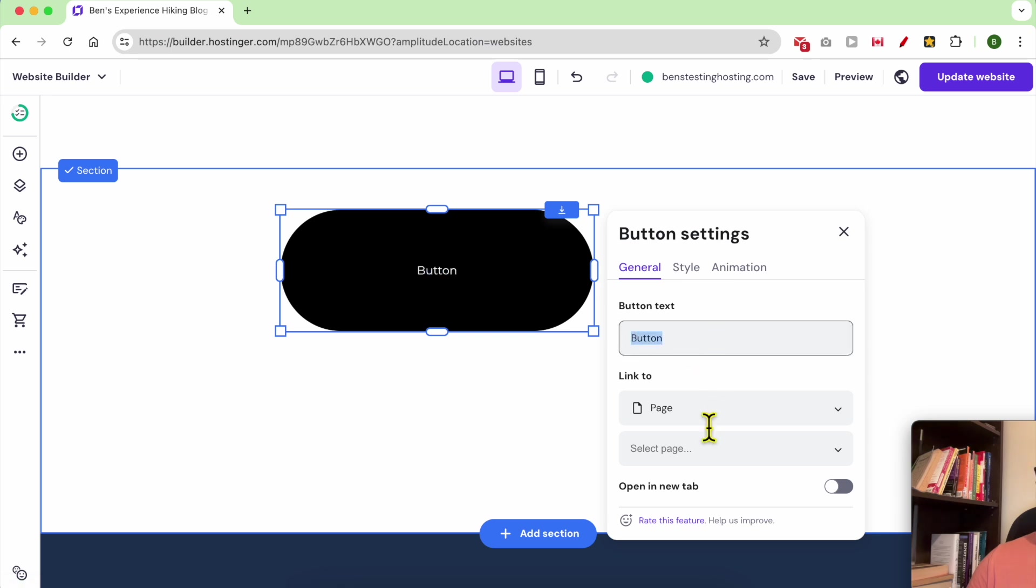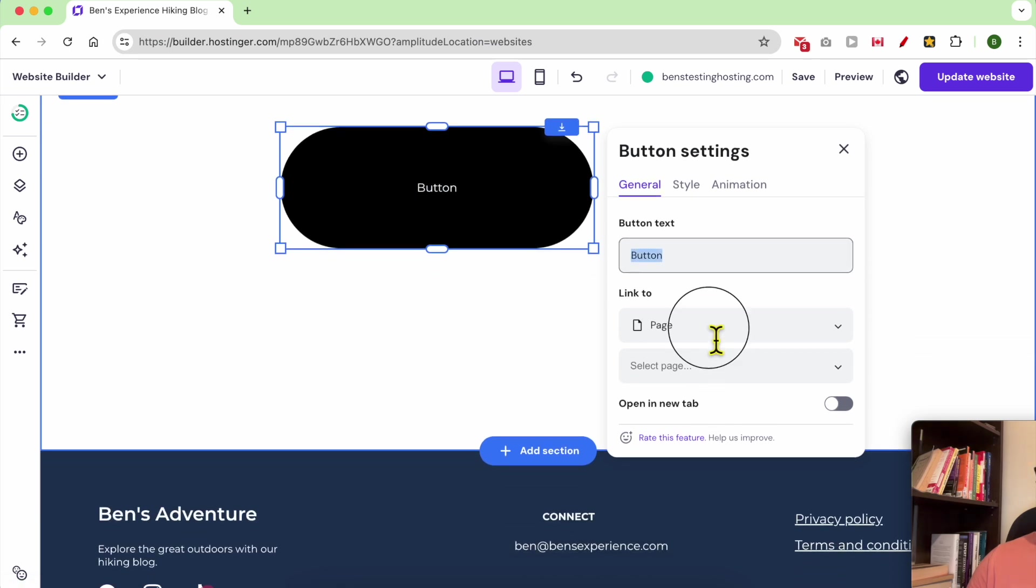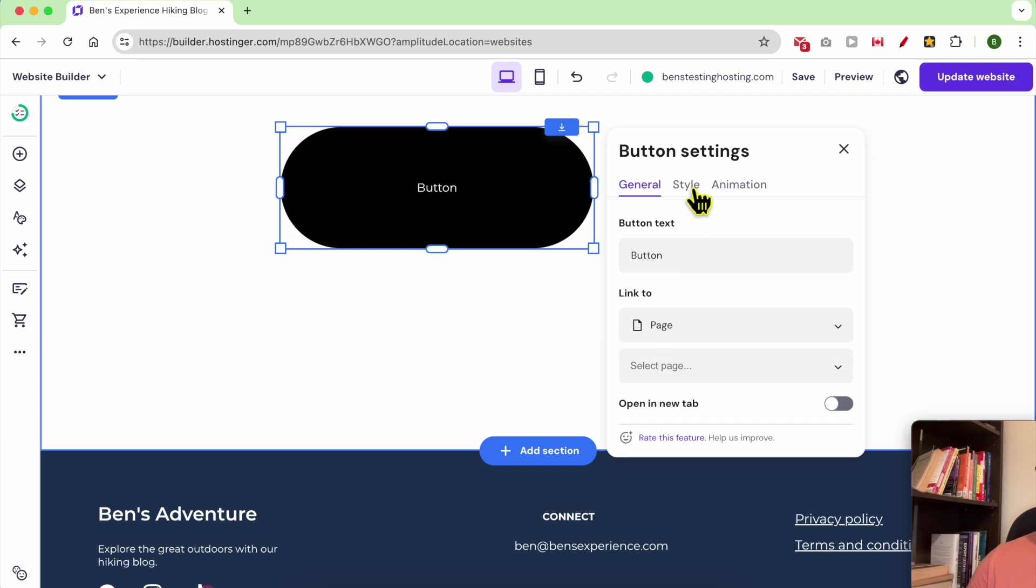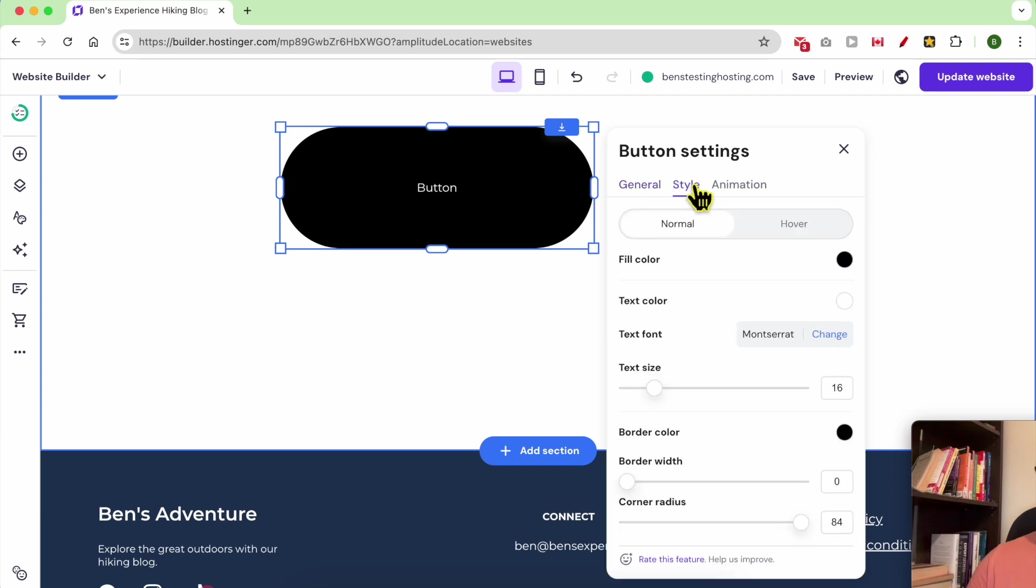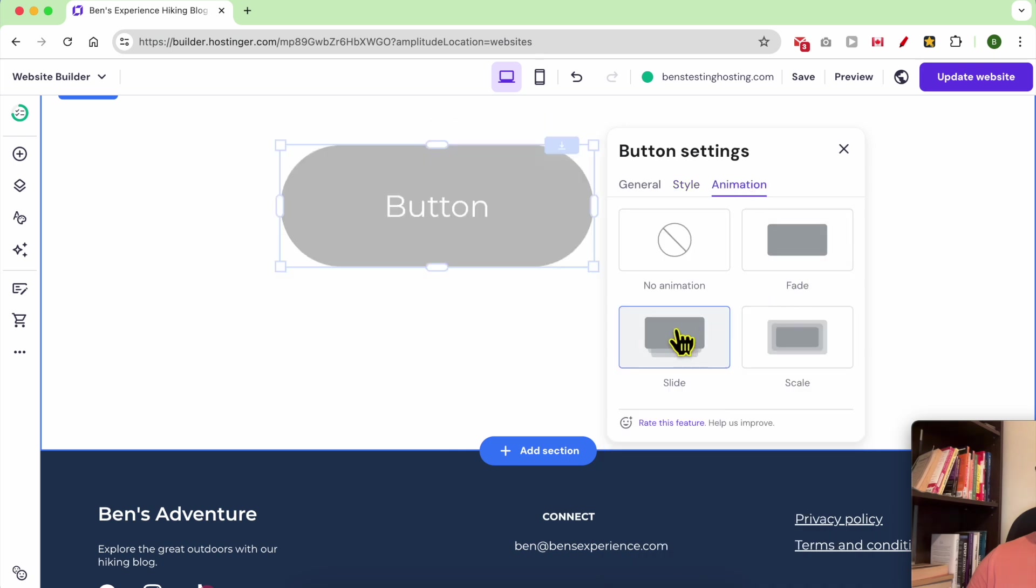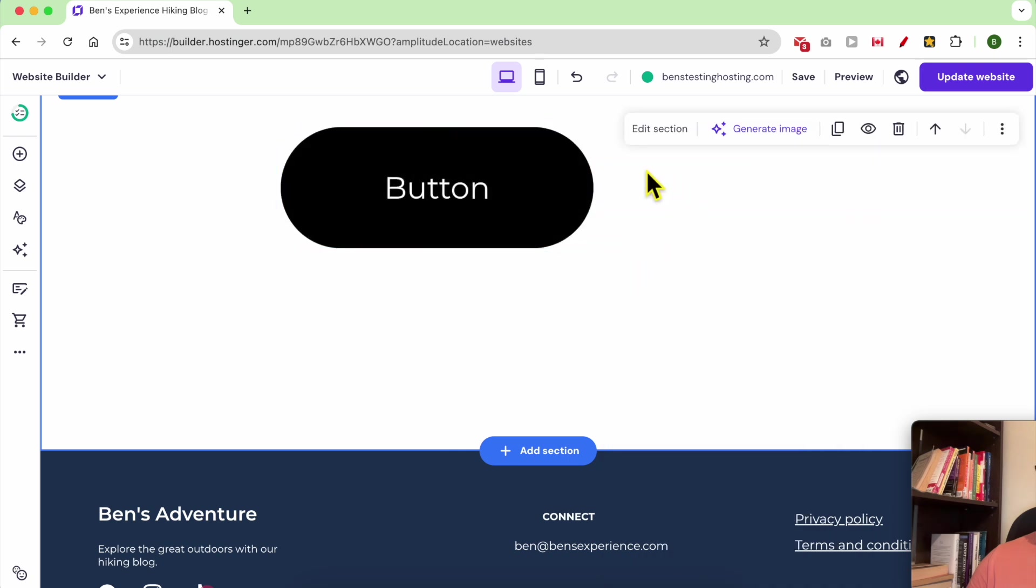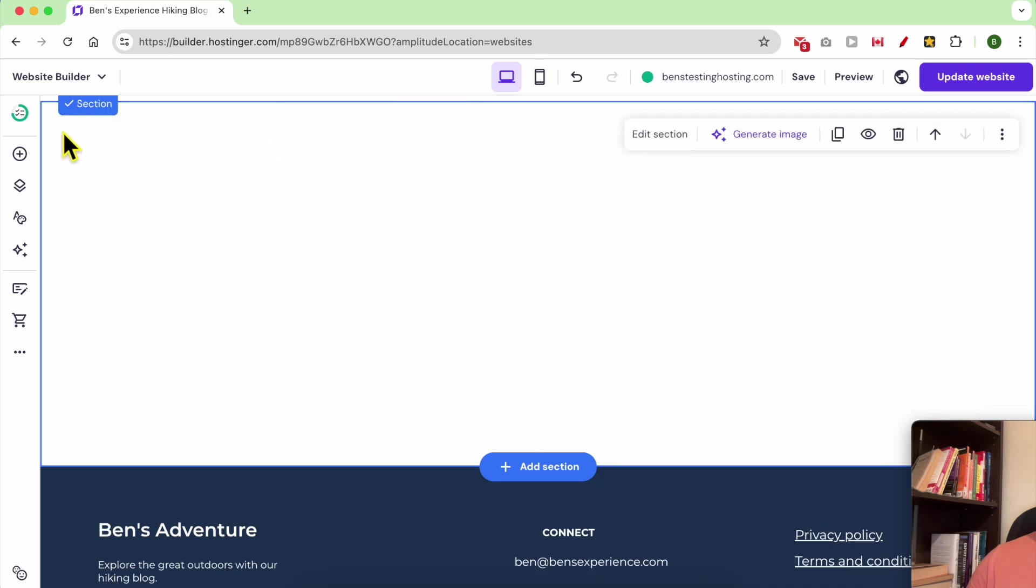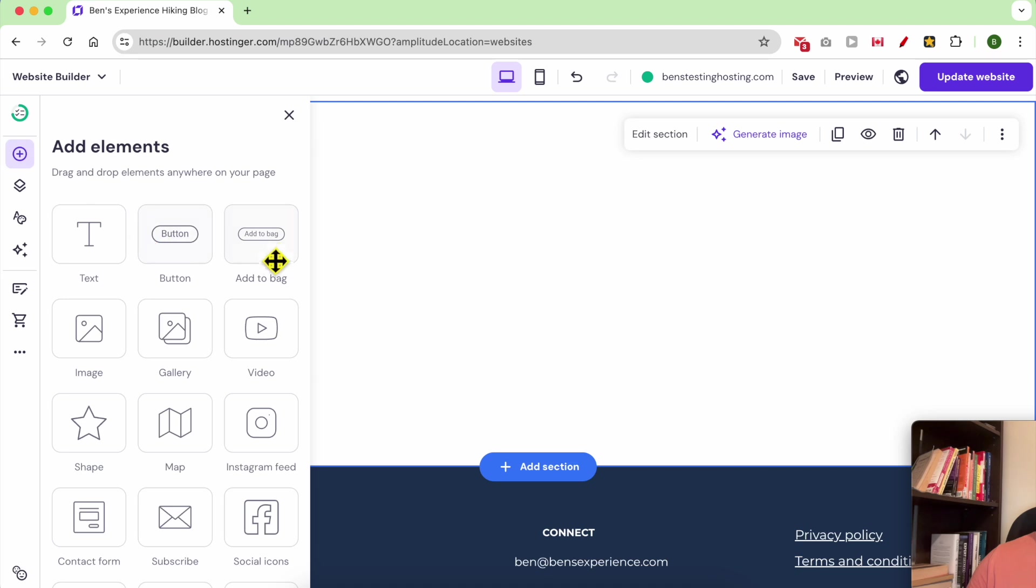You can add a link to a web address, a page, a section, etc. You can edit the style, for example the text size or the animation. Let's delete this button to add another one.